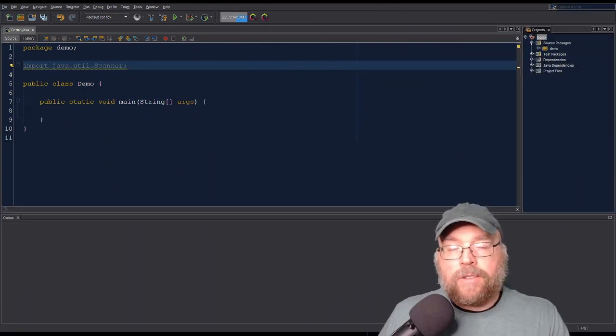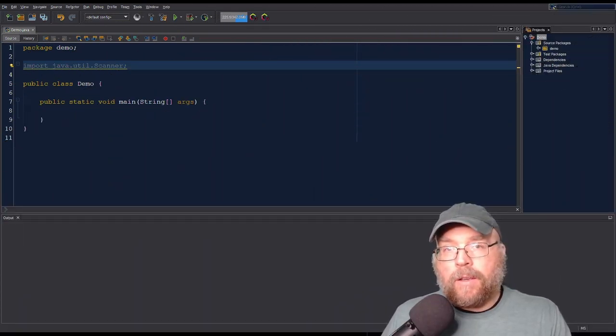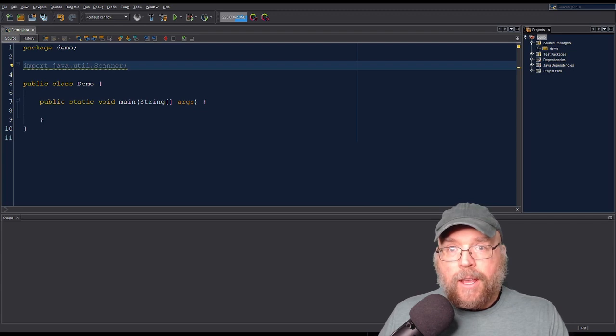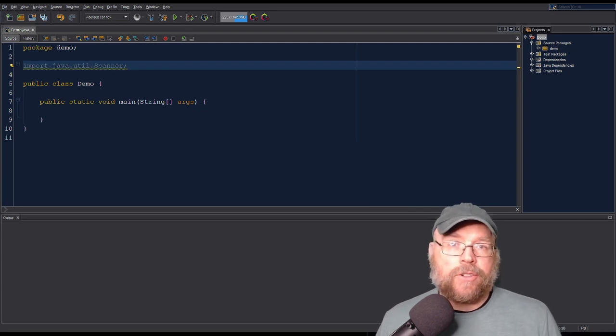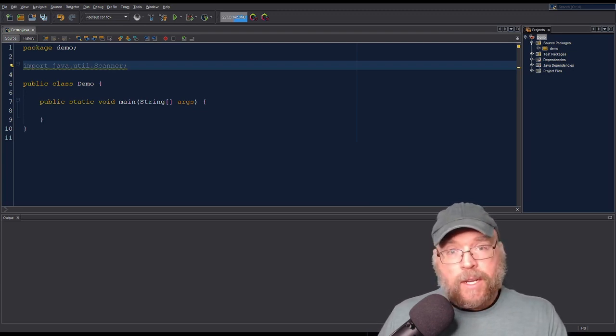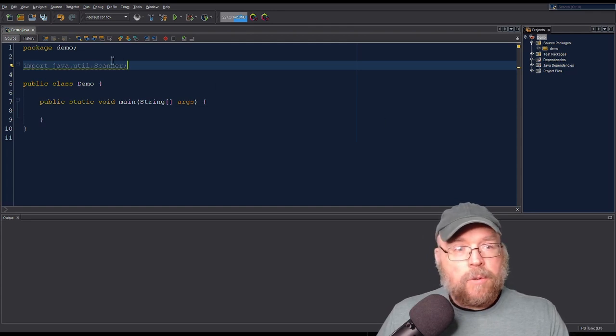Hey everyone, Professor Hank here. Today we're going to take a look at the relational operators and basic decision structures that are available to us in Java. Let's go ahead and get started.